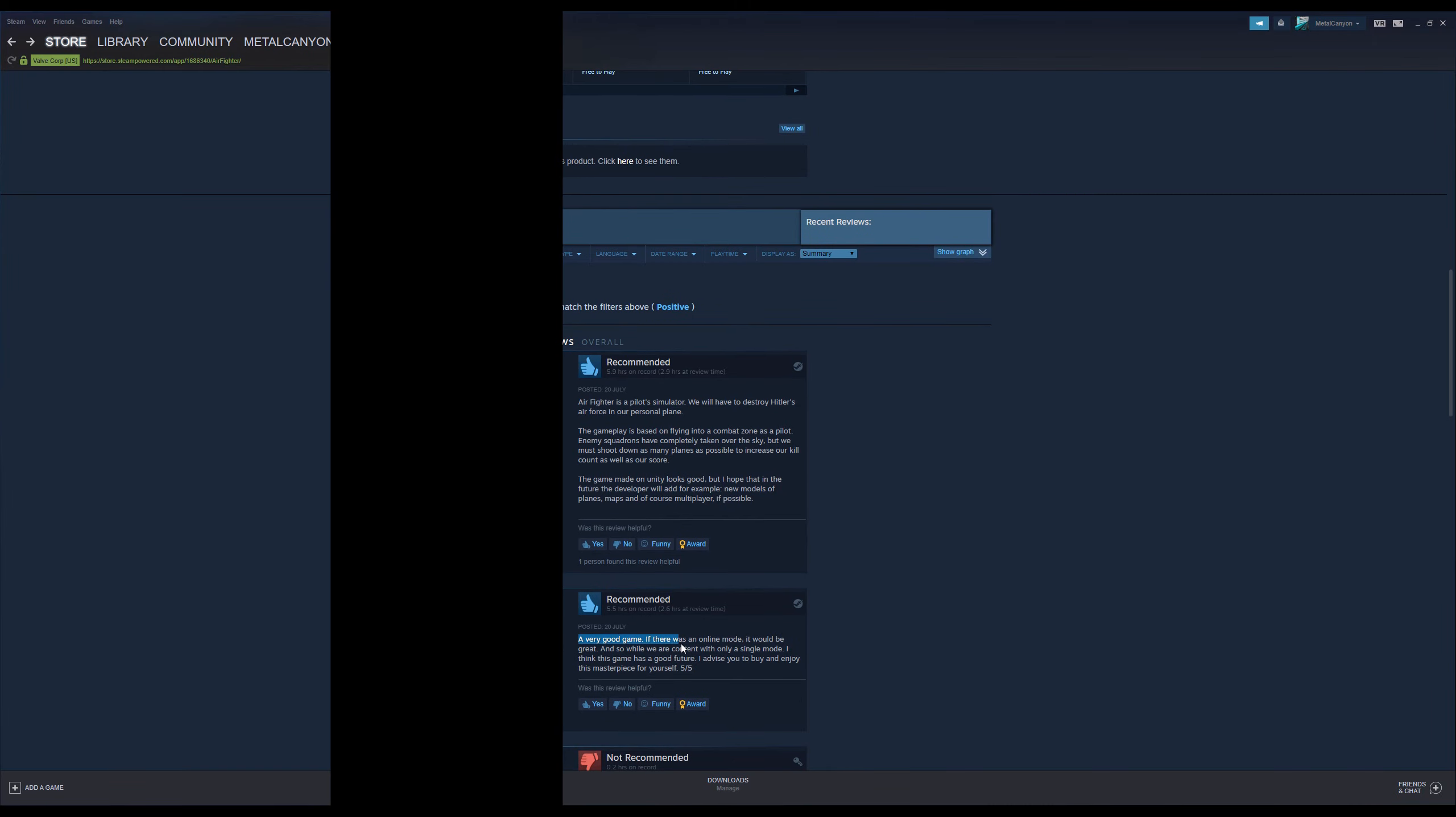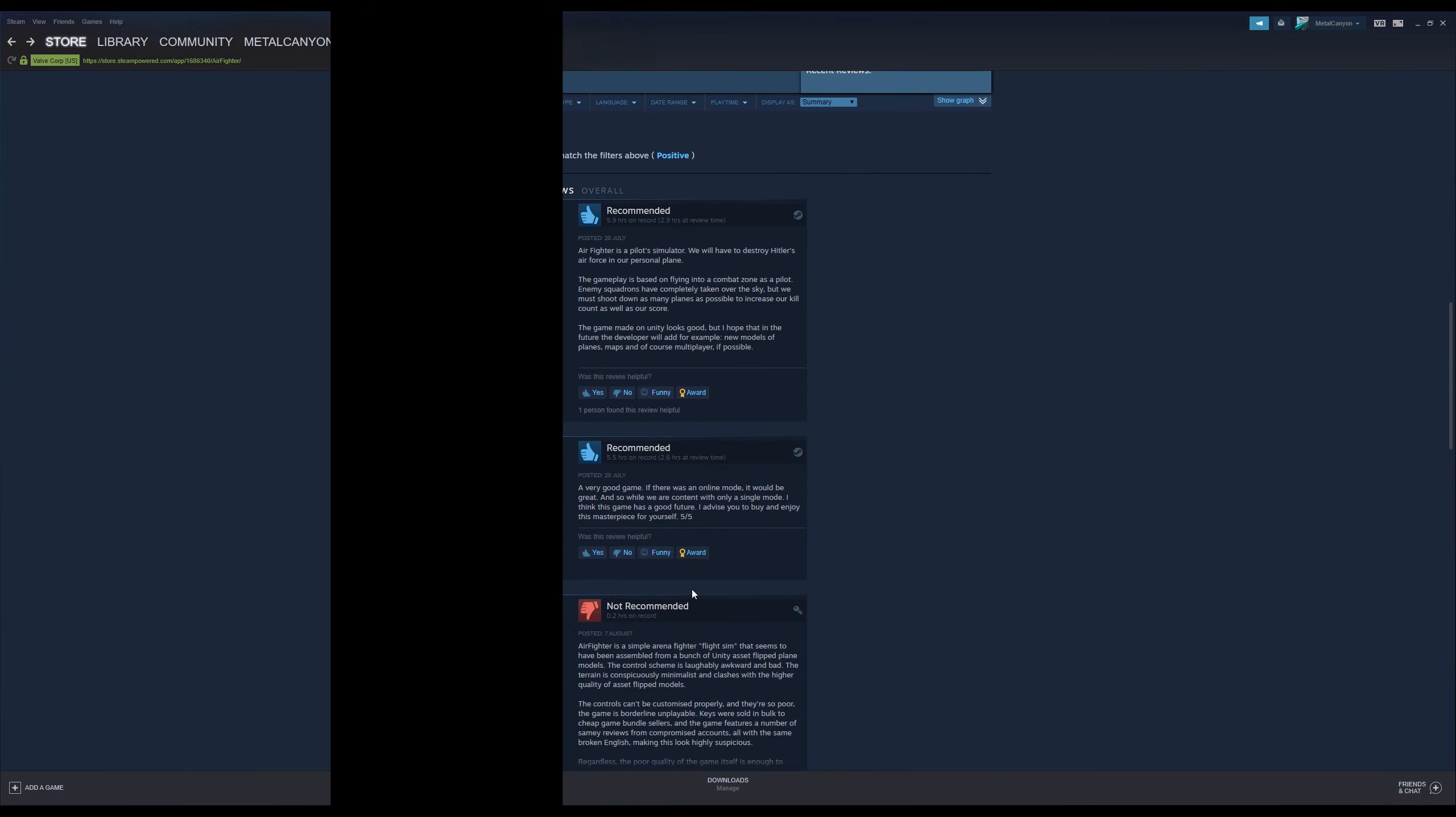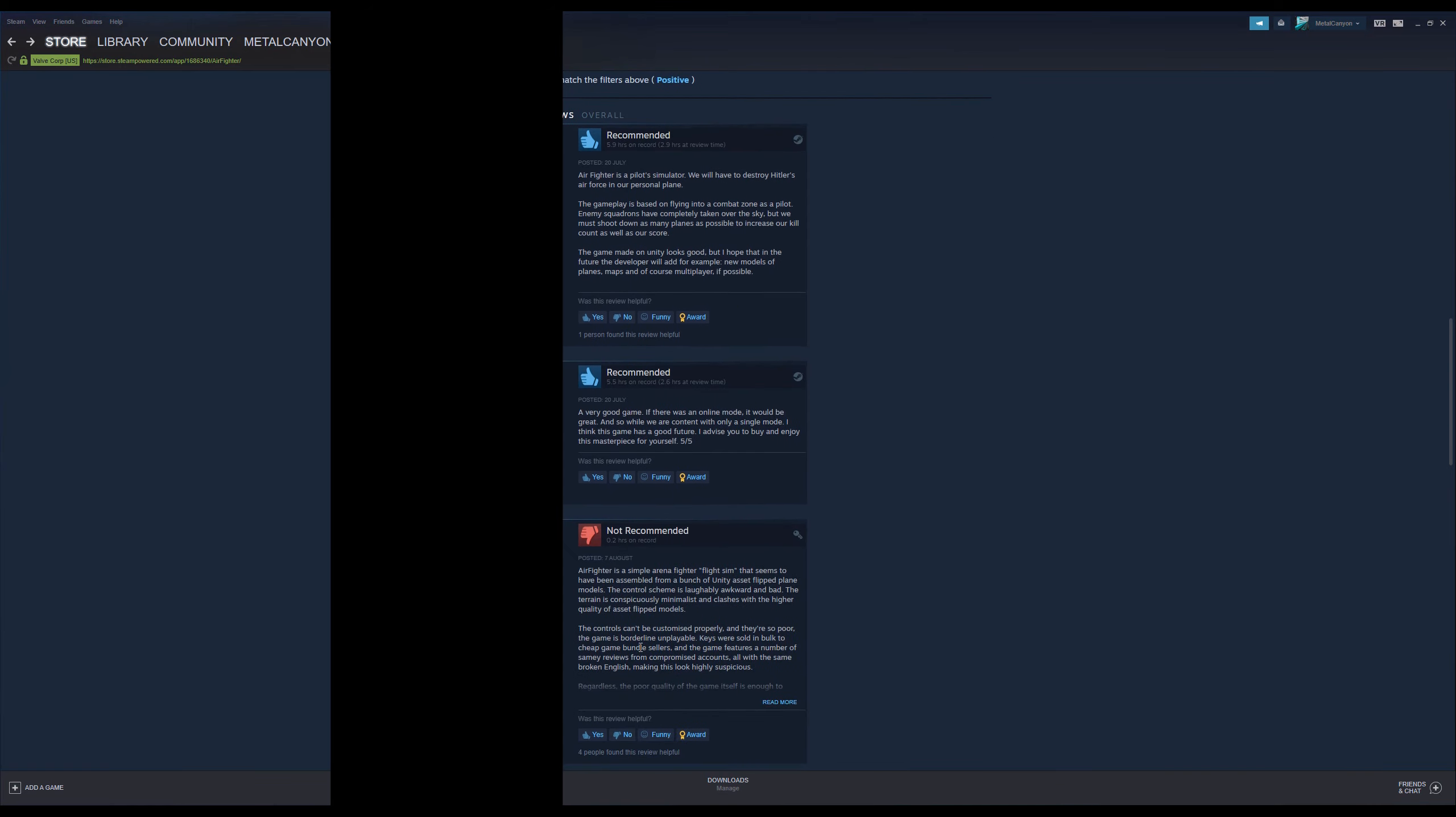A very good game. If that was an online mode, it would be great. And so, while we are content with only a single mode... Okay. I think this game has a good future. I advise you to buy and enjoy this masterpiece for yourself. Five out of five. Okay. It's a masterpiece.